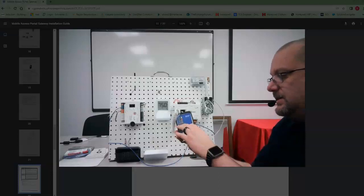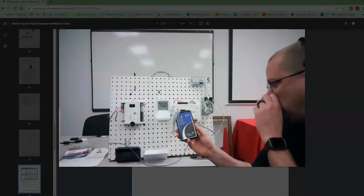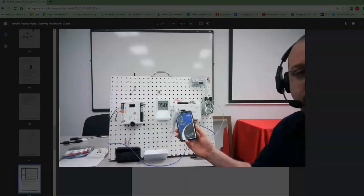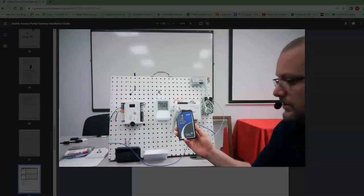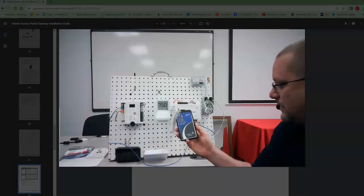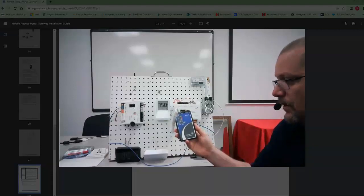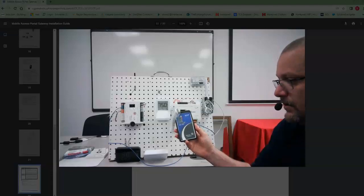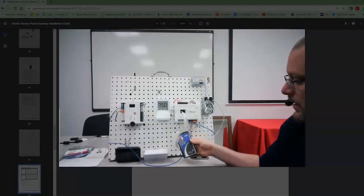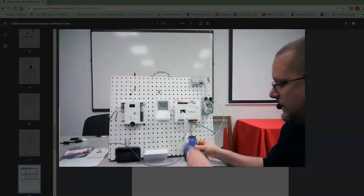As soon as we see these lines at the bottom, we know we're good and it's trying to find the connection. We'll most likely have to do one more step on the computer, and I'll show you that step as we're waiting for this MAP gateway to reset.